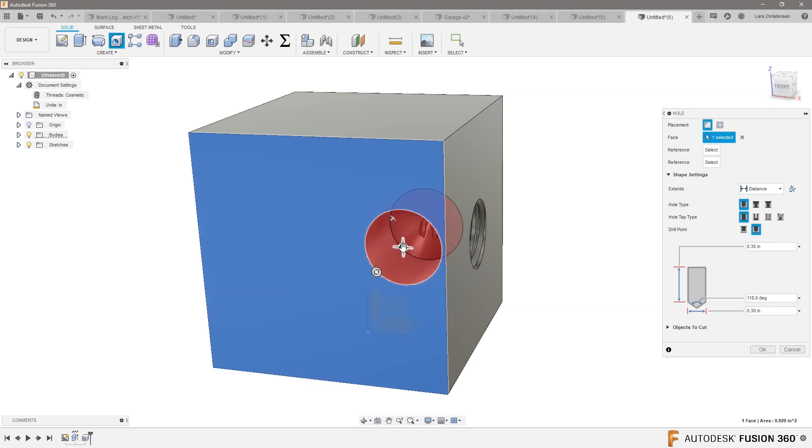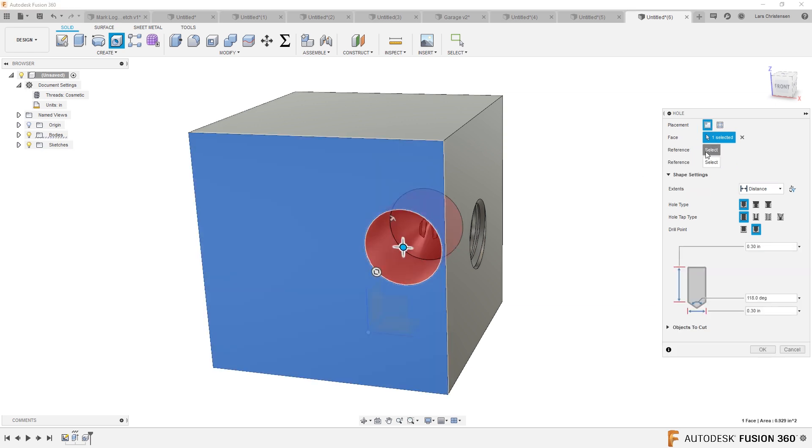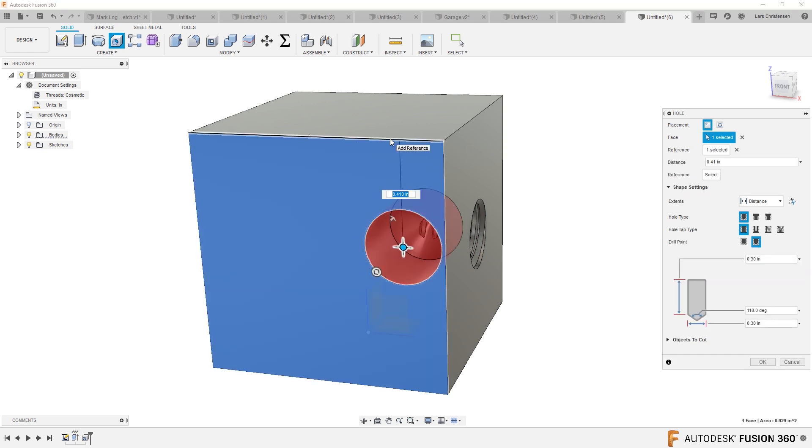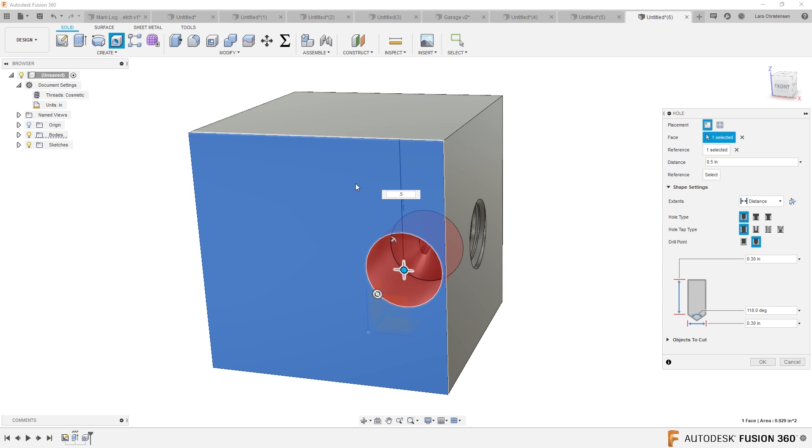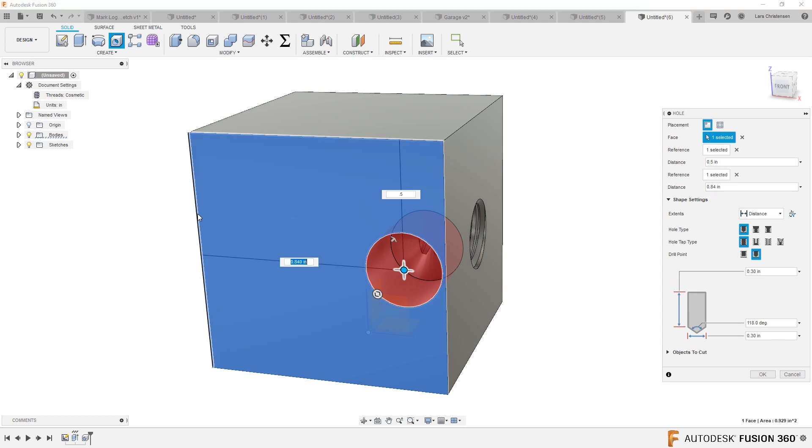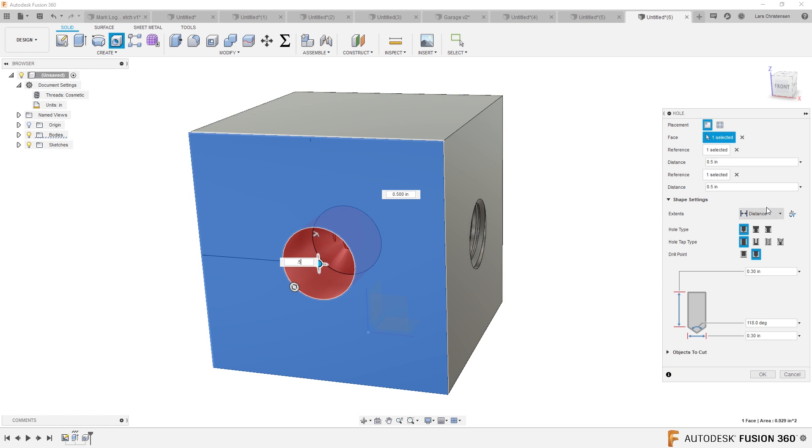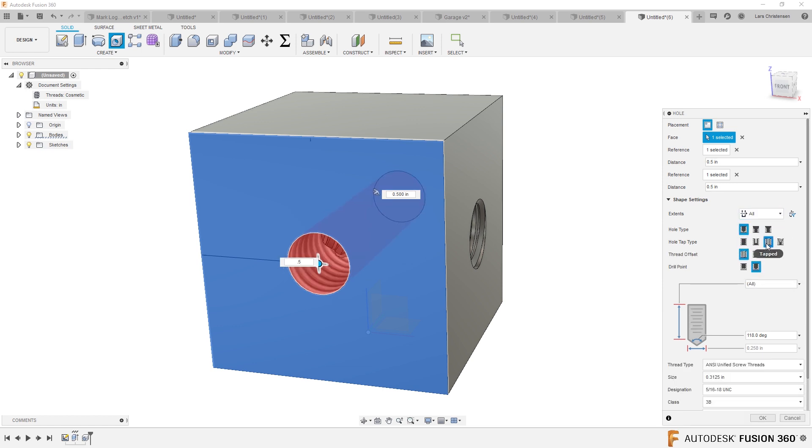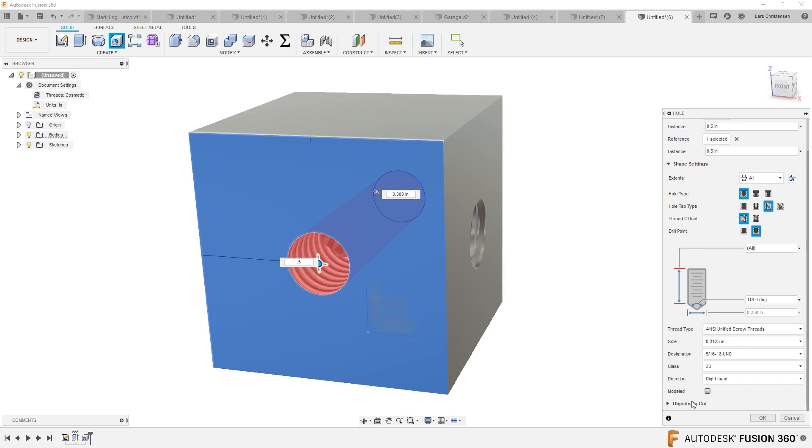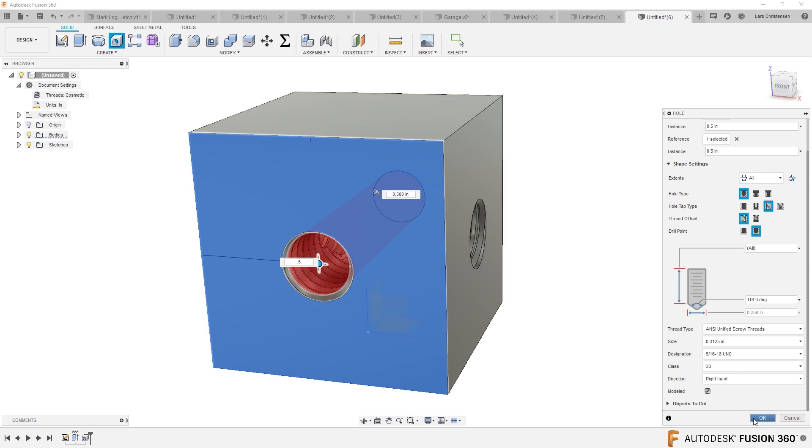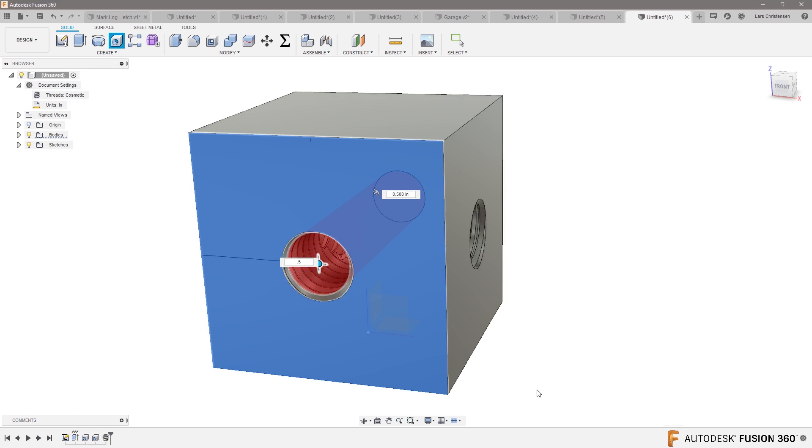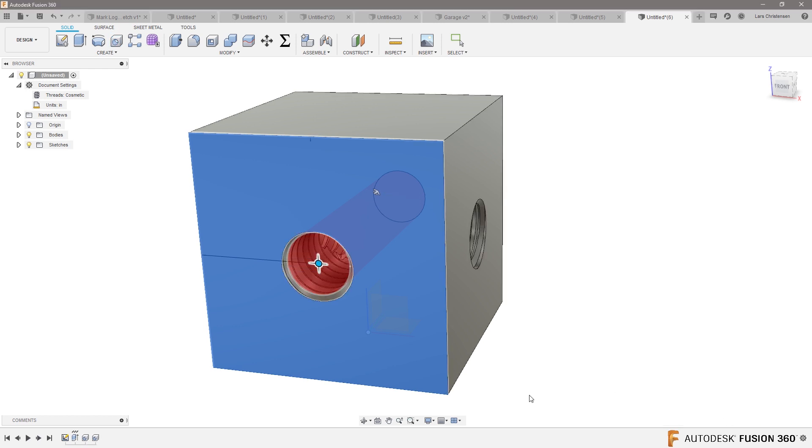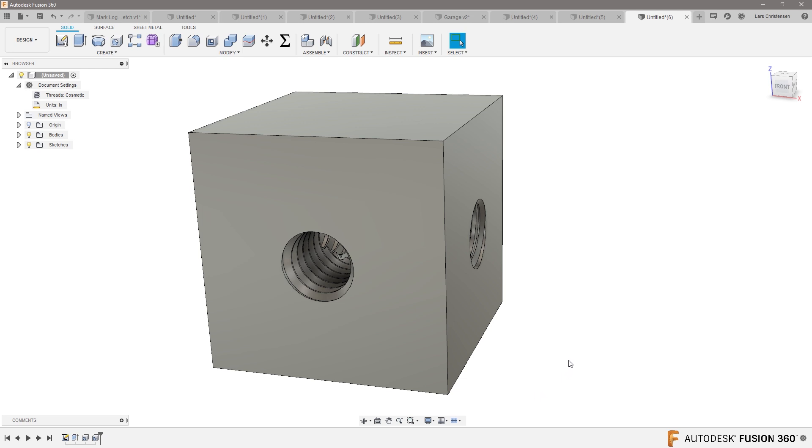Whole face, edge, 0.5, 0.5, all the way through, thread. That's what we want. There we go.